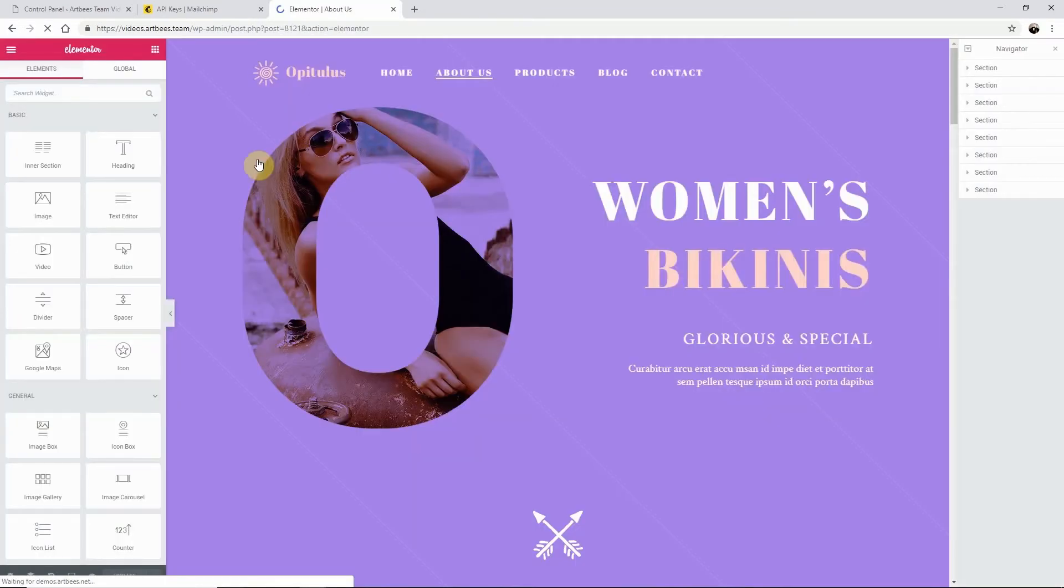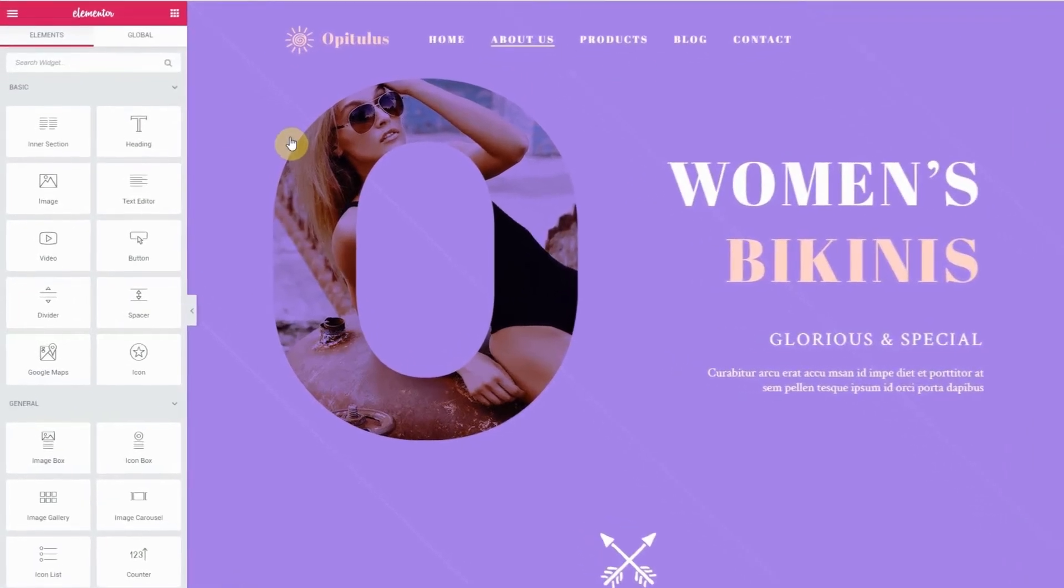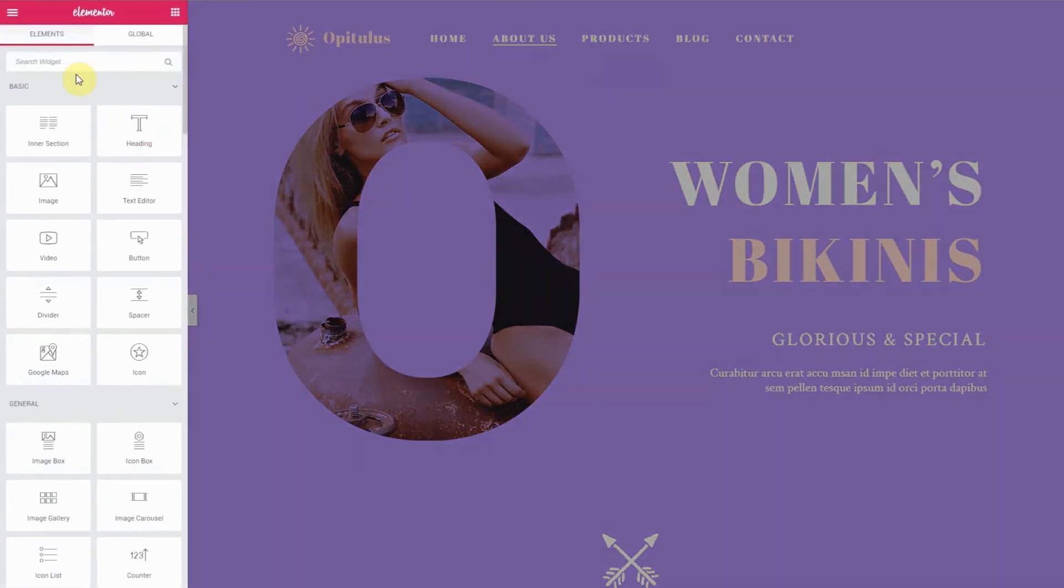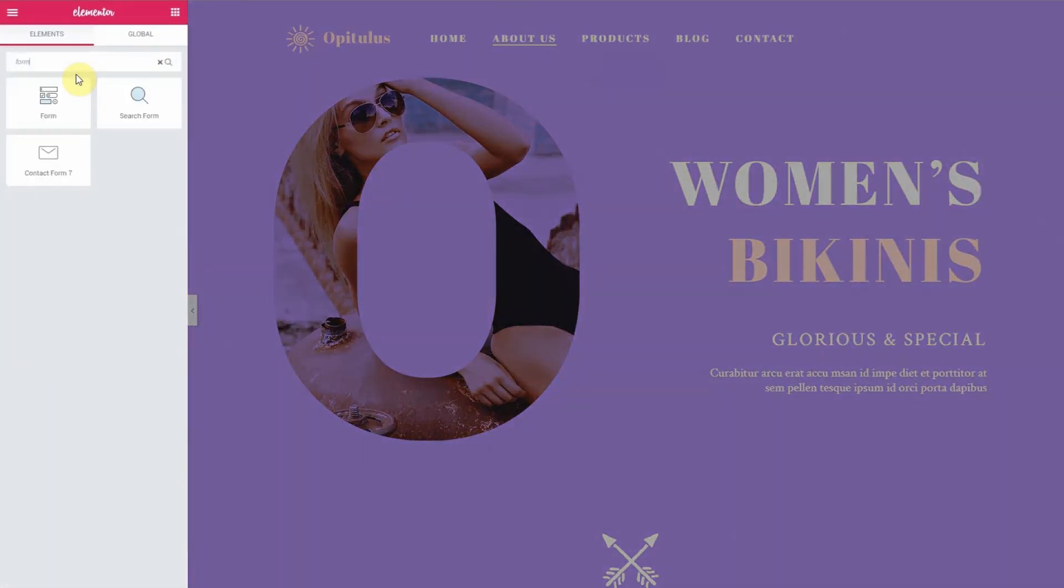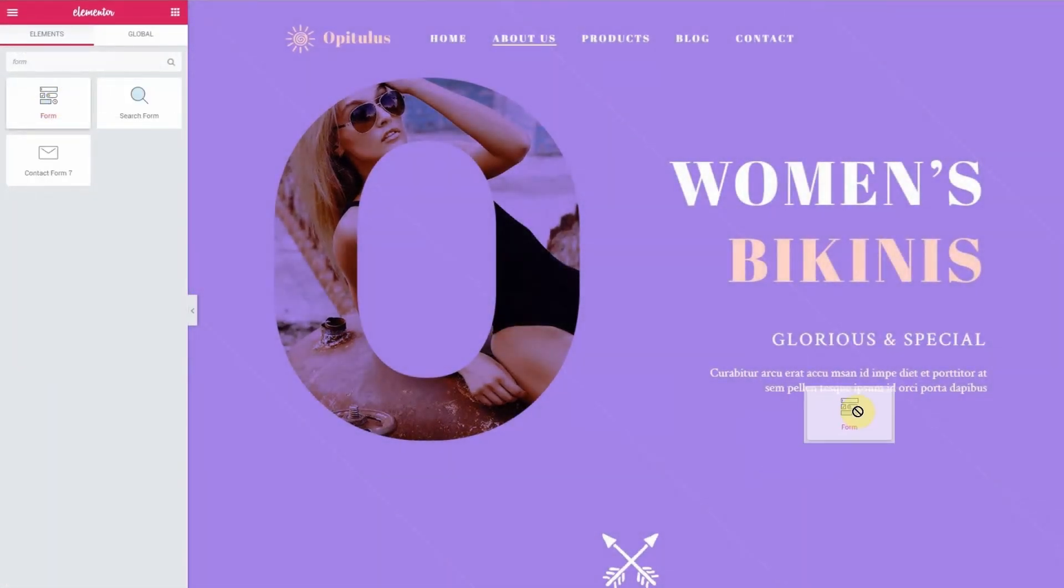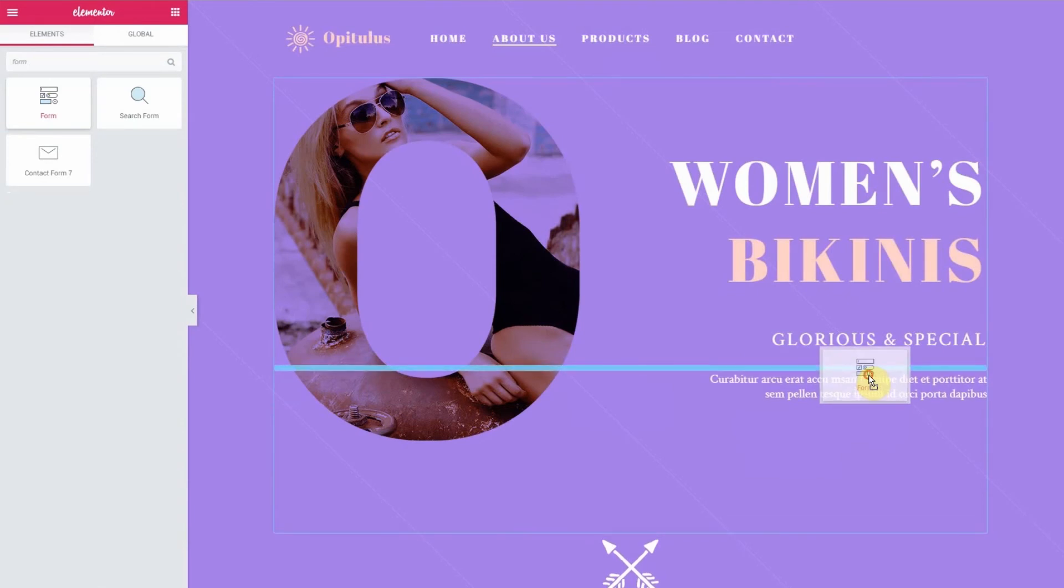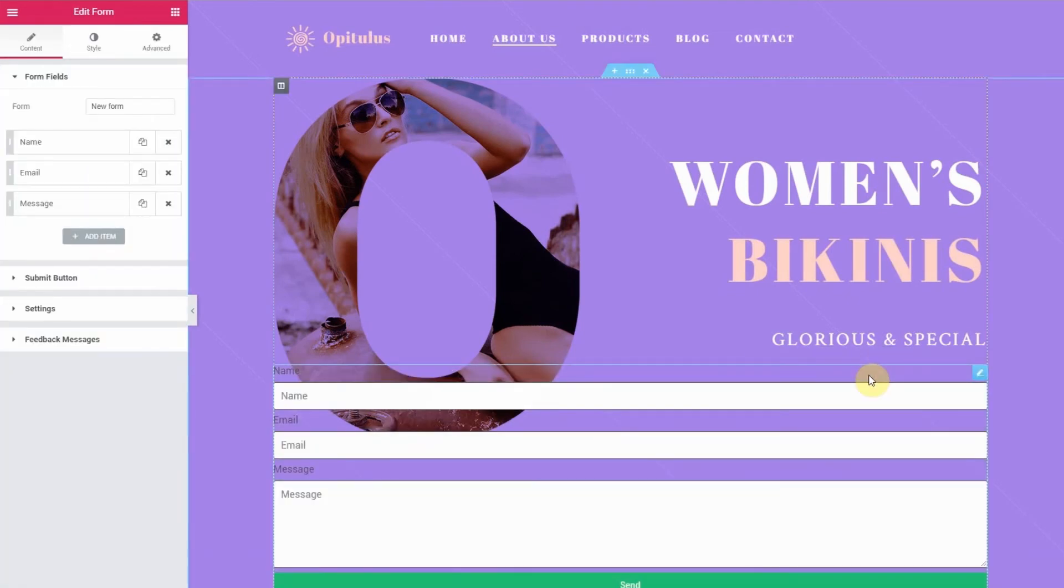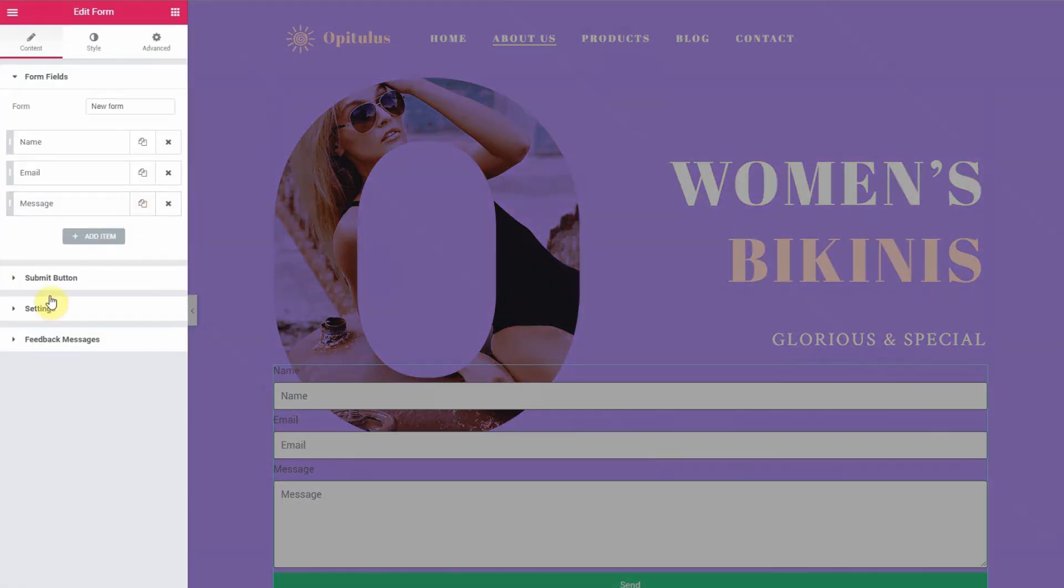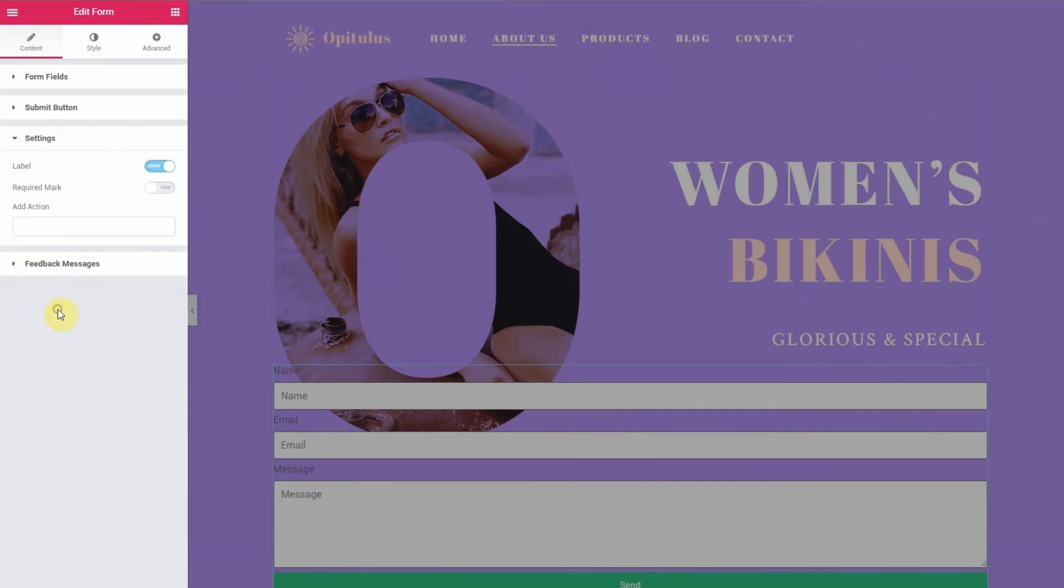Once in Elementor search for the Raven form widget inside the elements dashboard. Then drag and drop it into your layout and navigate back to the edit form dashboard here on the left. And under the content tab open settings.